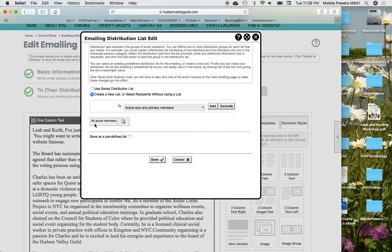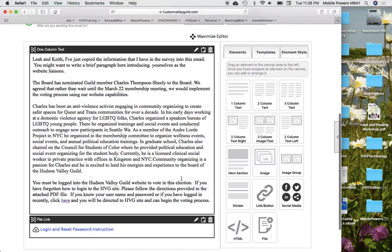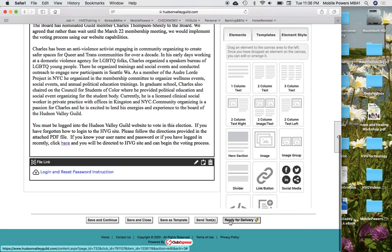You don't need to do anything in the distribution list. I've already created the distribution list for all active members. And I've got the PDF down here. When this is ready to go, all we'll do is click this button right here, ready for delivery, and that will send it out.